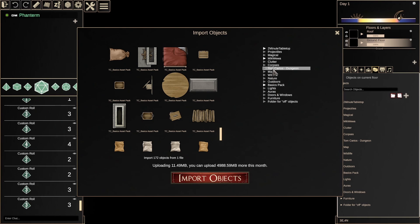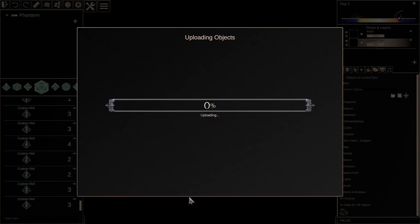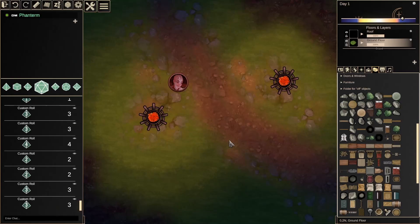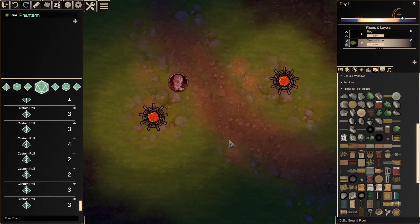Otherwise, they will import to the top level of your directory. Once you're ready, click Import Objects. Depending on how large your sheet is, this could take a minute or two. Here we are now with all of the individual images from that sheet primed and ready to go as default objects for you to place.